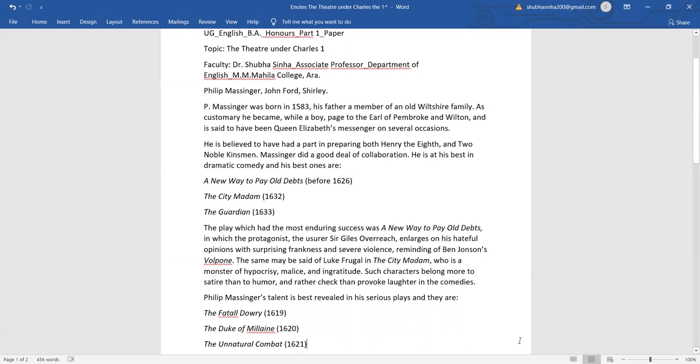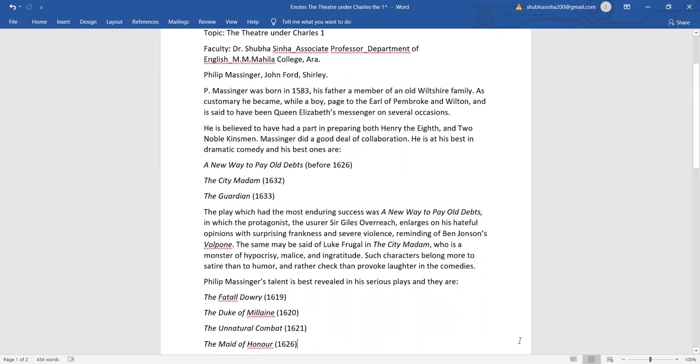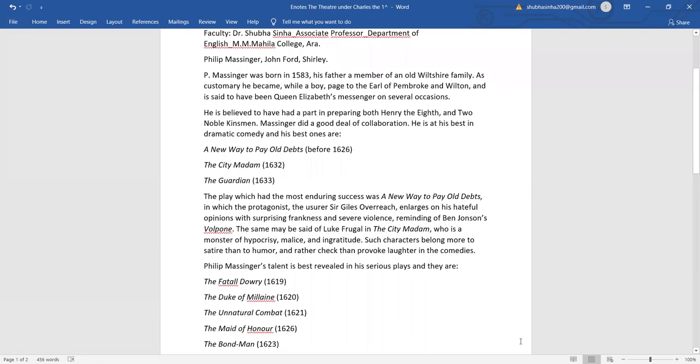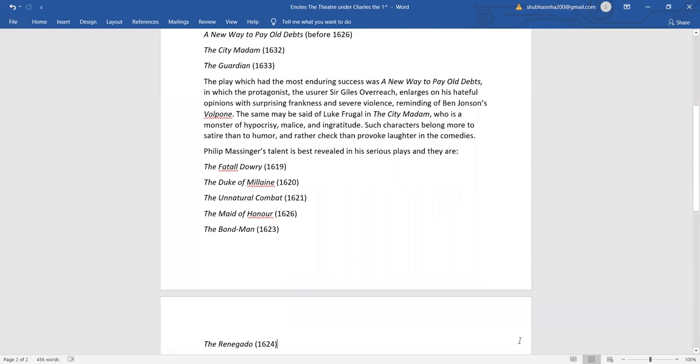in which the protagonist, the usurer Sir Giles Overreach, enlarges on his hateful opinions with surprising frankness and severe violence, reminding us of Ben Johnson's Volpone. The same may be said of Luke Frugal in The City Madam, who is a monster of hypocrisy, malice and ingratitude. Such characters belong more to satire than to humour and rather check than provoke laughter in the comedies.